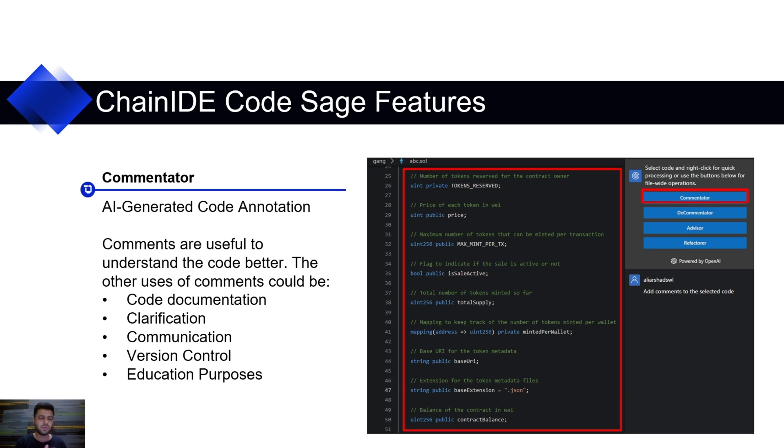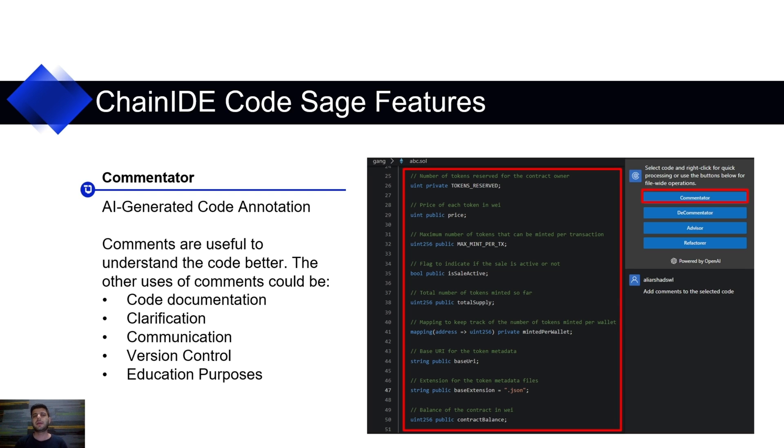So, what will Commentator do? Commentator will generate very user-friendly and very useful comments in your source code that can help readers understand your code better.